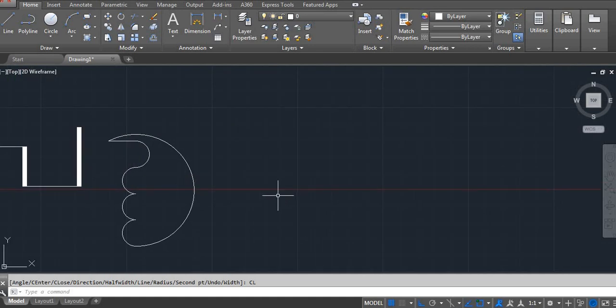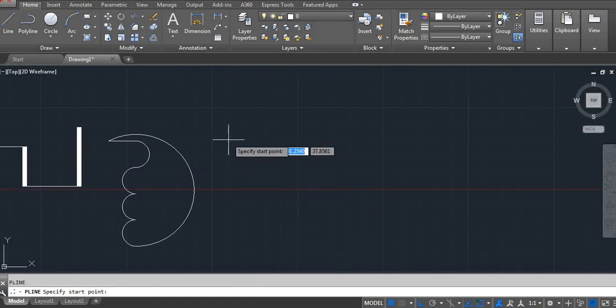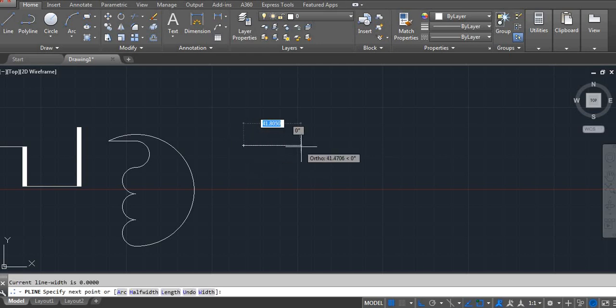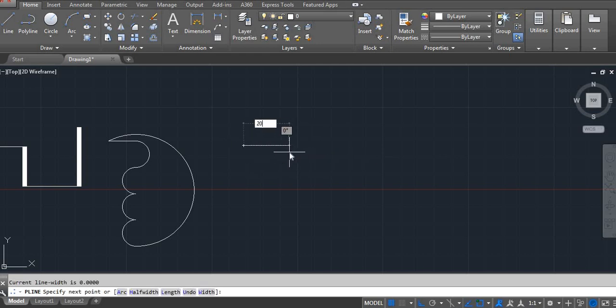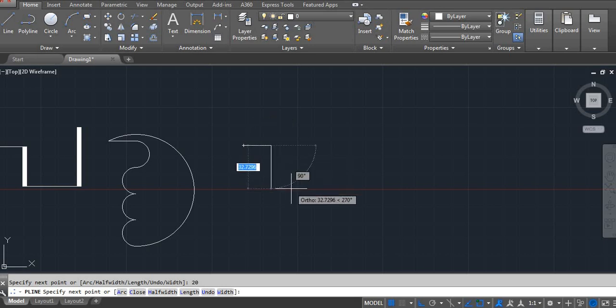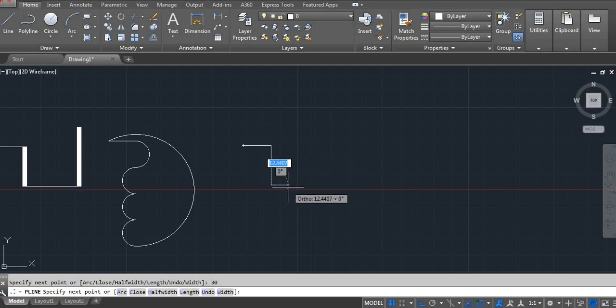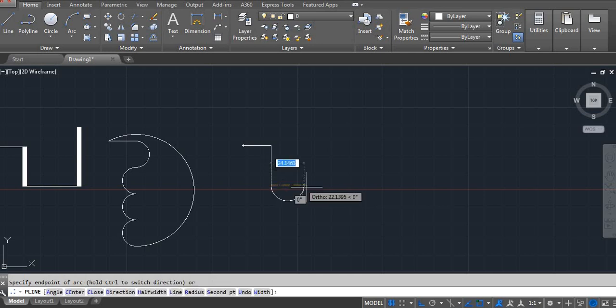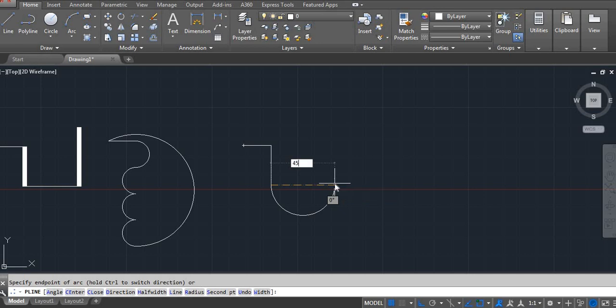Let me show you again. PL Enter. Click on first point. Here I am using 20, 30. Now I want arc. Normally you can type A Enter and see the arc. Here I am using 45.